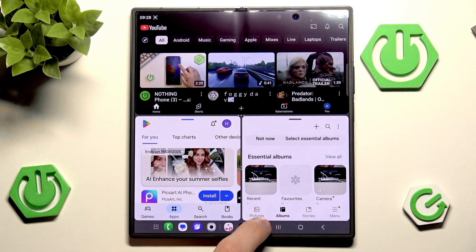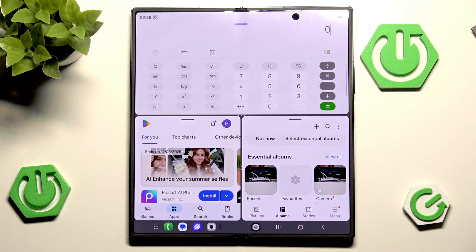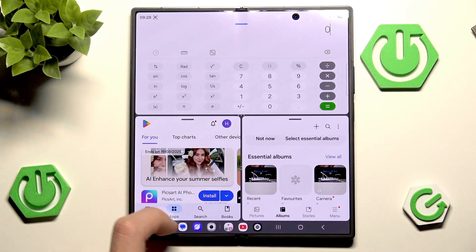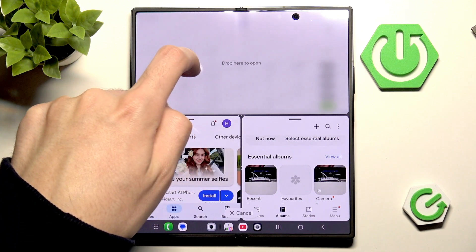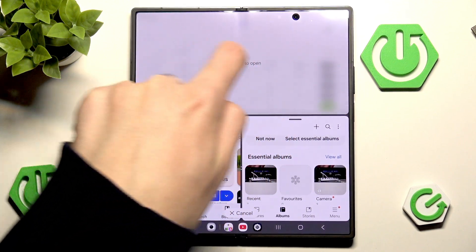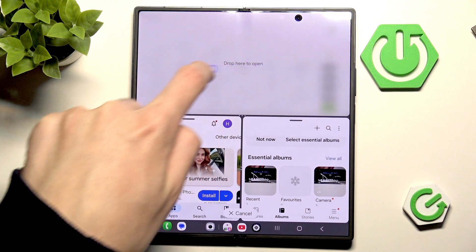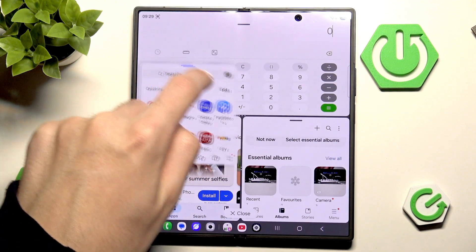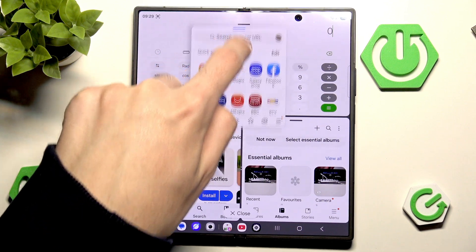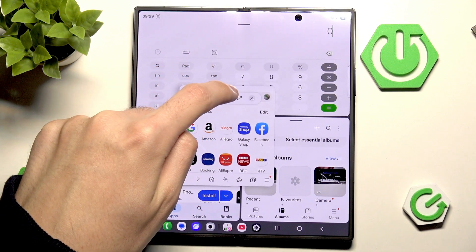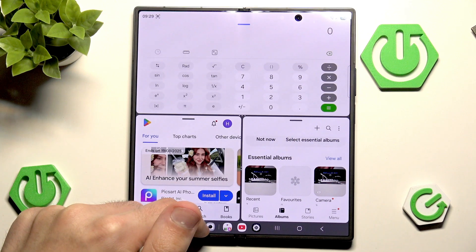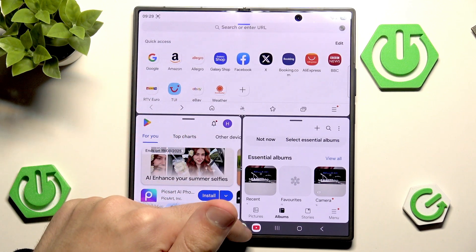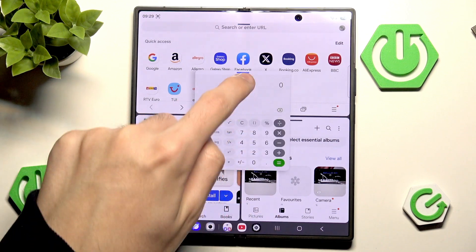For example let's go with the calculator — I'm not sure why you'd need a calculator, but here you have it — or the Samsung browser. As you can see we can't really open four apps in split-screen at the same time, but we can open one as a pop-up view. So we can have our browser in split-screen and the calculator as a pop-up view.